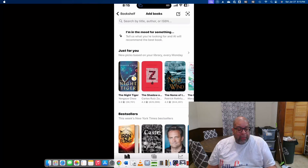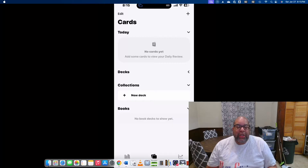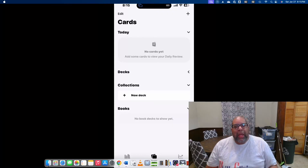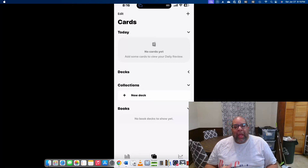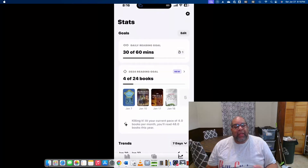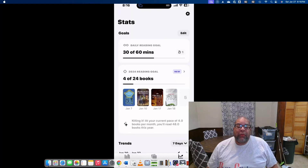In the cards section you can add flashcards to quiz yourself, and you can add notes if you annotate your books. All of this information can be exported to Excel via CSV or in a whole bunch of different ways, and you can even mail it to yourself. The third tab at the bottom is Stats, which I love as a stats guy. You can set reading goals — I've given myself a goal to read 60 minutes a day and 24 books in 2024.